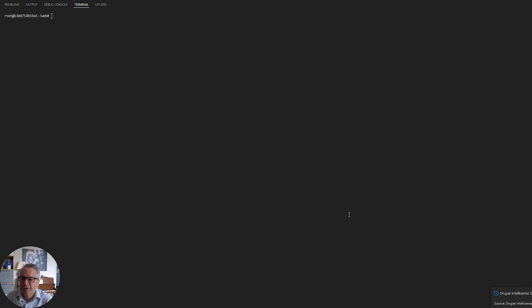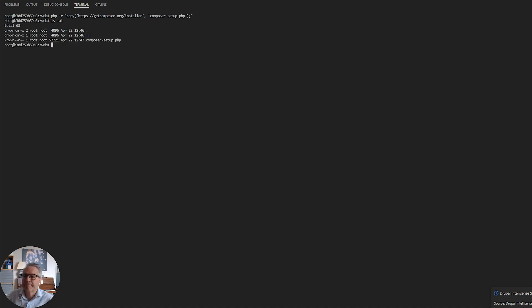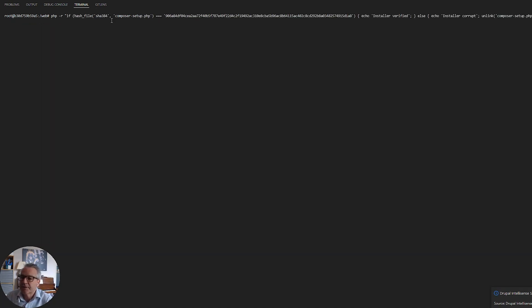I've created a directory called 'web' which is a sort of pretend place where we're going to install our website. The first thing we do is get a copy of the installer and copy it to a file called composer-setup.php. Okay, that's there.